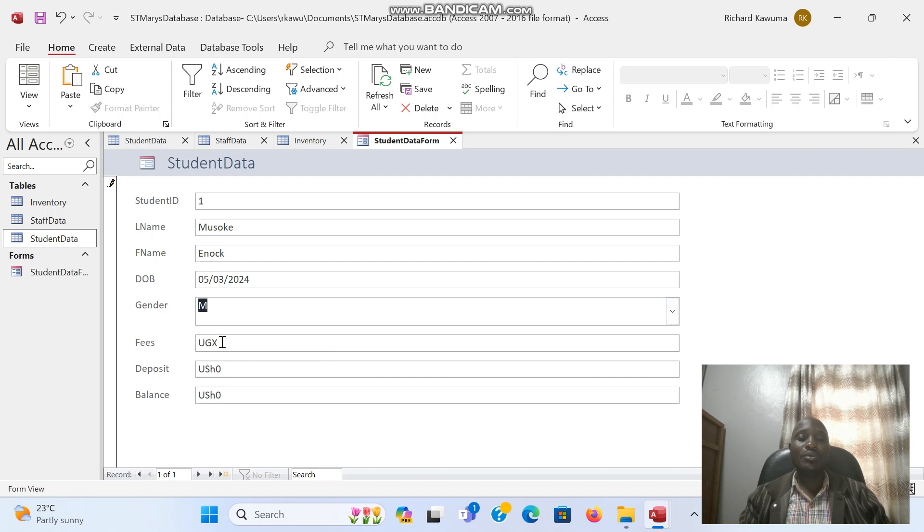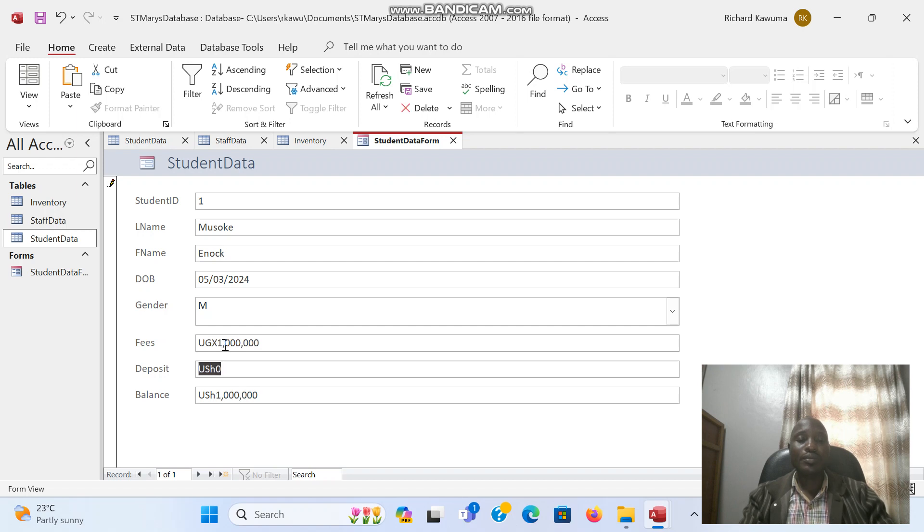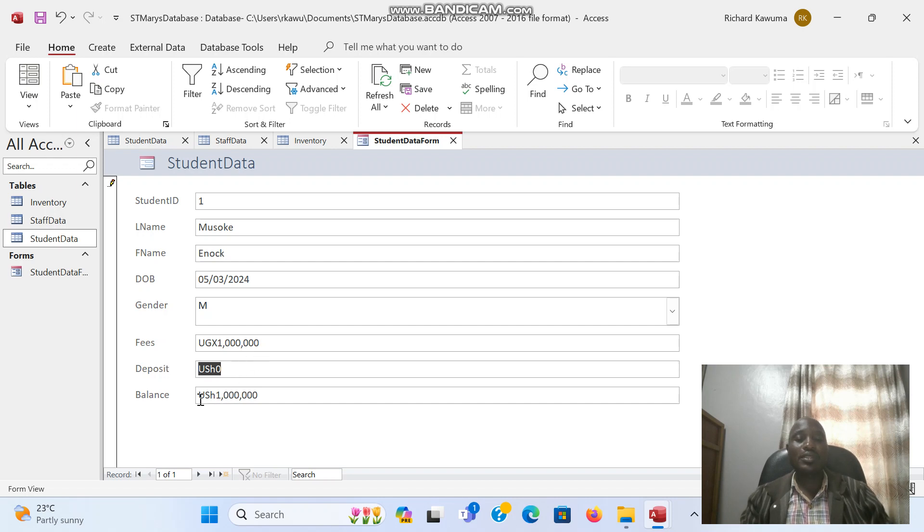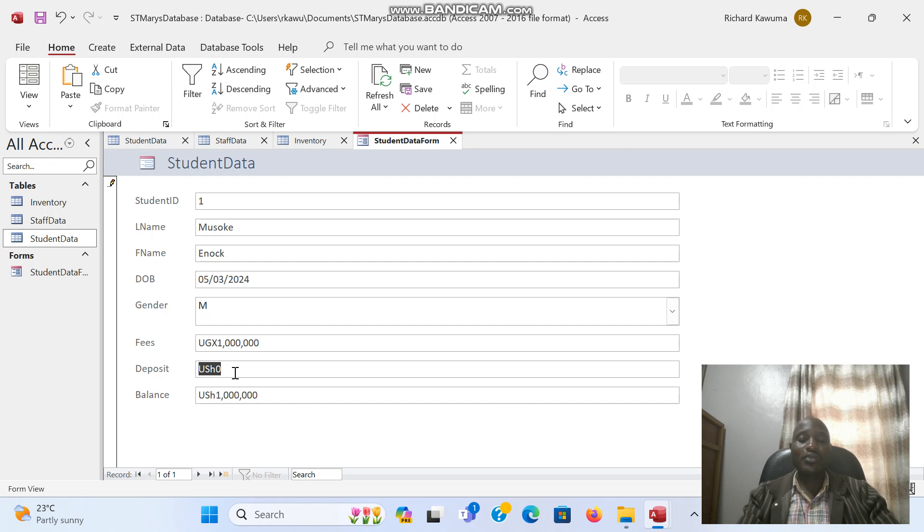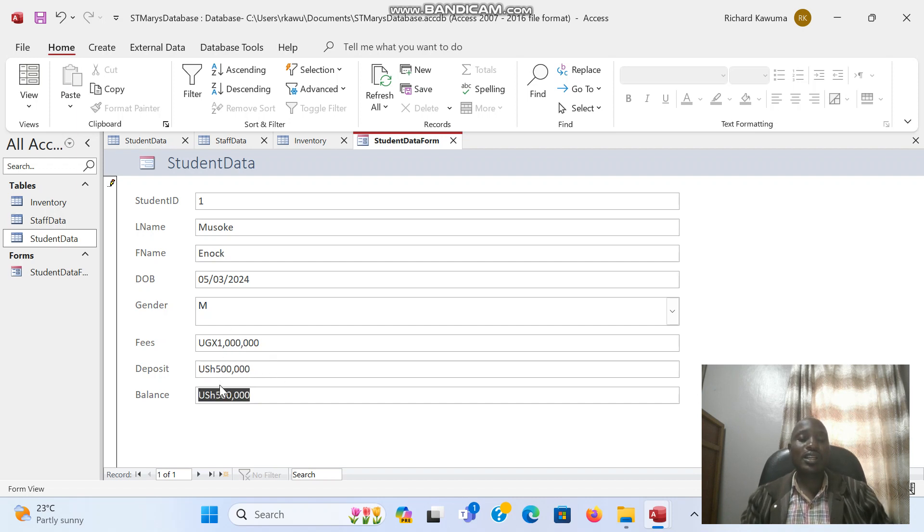When it comes to fees, I will type the fees the person is supposed to pay. So let's put this one pays 1 million. As you can see, the moment I click in the deposit tab, the balance calculates automatically. Because so far the person has paid zero. So if a person pays 500,000 and I press the enter key, it is automatically giving me the balance of 500,000.